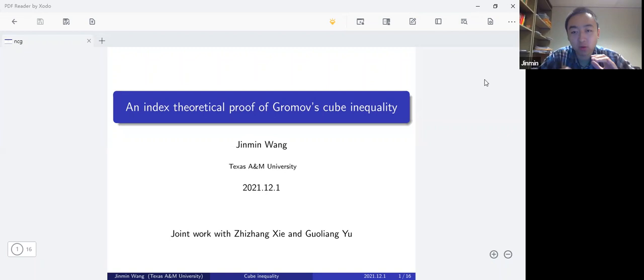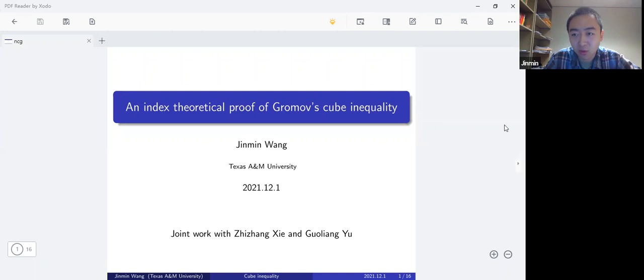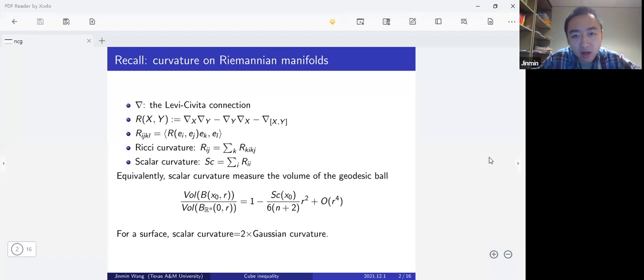This is joint work with Chujiang Si and Guoliang Yu. What I'm basically going to talk about is a cube inequality — a geometric inequality for manifolds with positive scalar curvature. Before I talk about the inequality, let's review a little bit about scalar curvature.